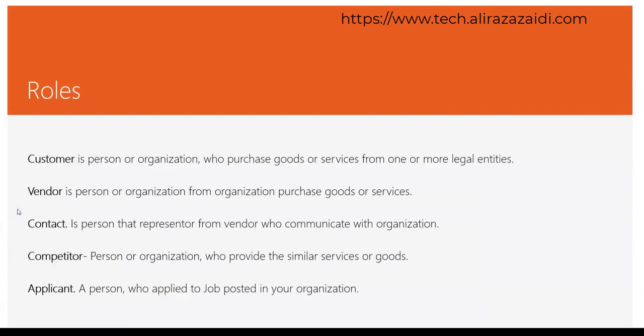What are possible roles for a party? Customer is a person or organization who purchases goods or services from our organization. Vendor is a person or organization from whom our organization purchases goods or services. Contact is a person from a customer or vendor who communicates with our organization. Competitor is a person or organization who provides similar services or goods. Applicant is a person who applied for a job posted in our organization. Prospect is a potential customer or vendor.